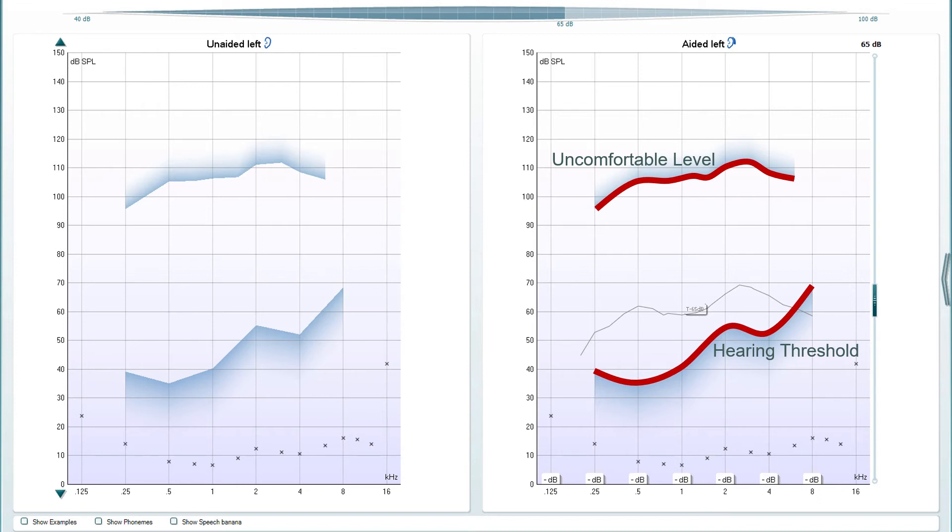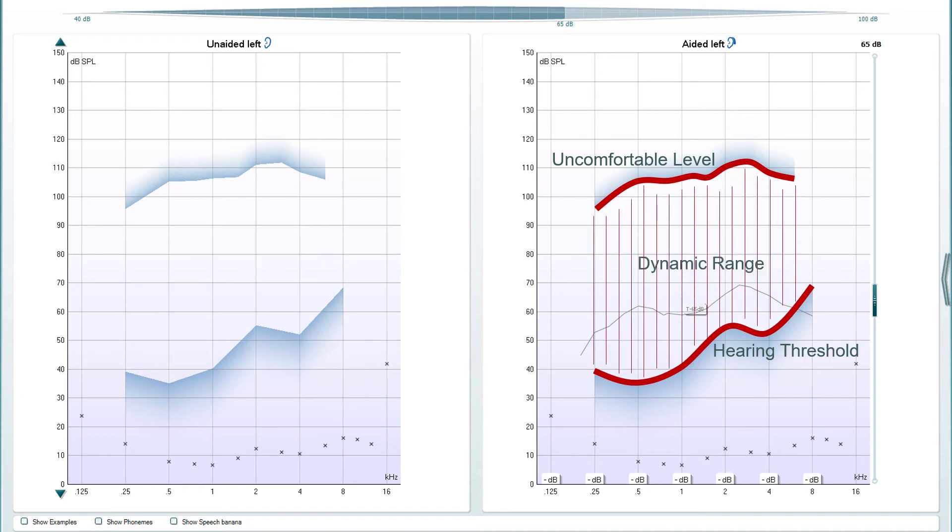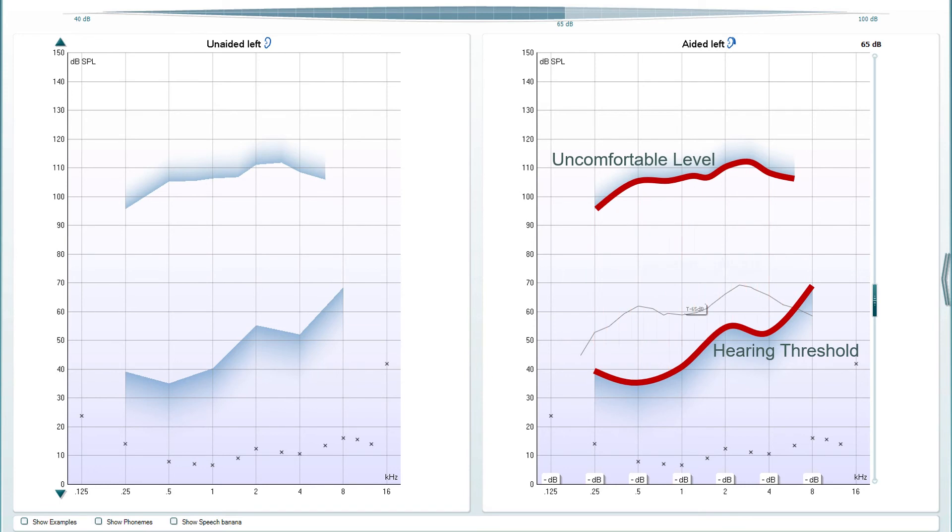The intensity range between the client's hearing thresholds and the uncomfortable loudness levels represents the client's dynamic range. We can also see the prescriptive target in grey which is based on their audiogram, hearing aid parameters, and on the stimulus setting.